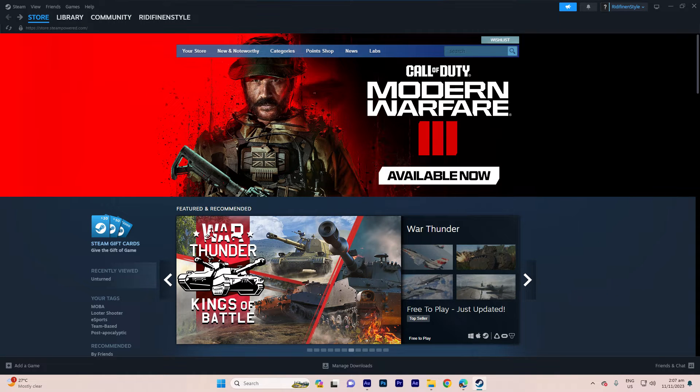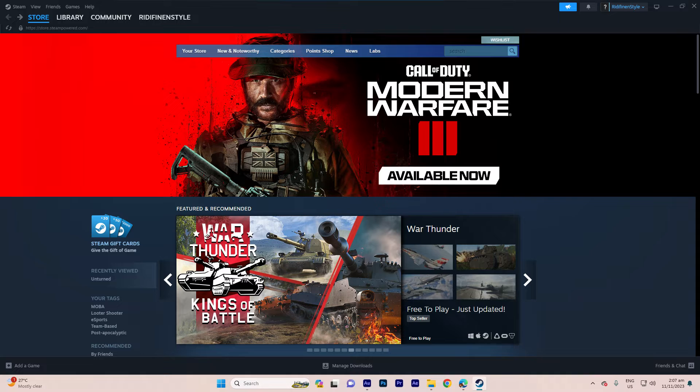Hi, welcome back to another quick guide. Today I'll teach you how to check if a Steam game will run on my computer.